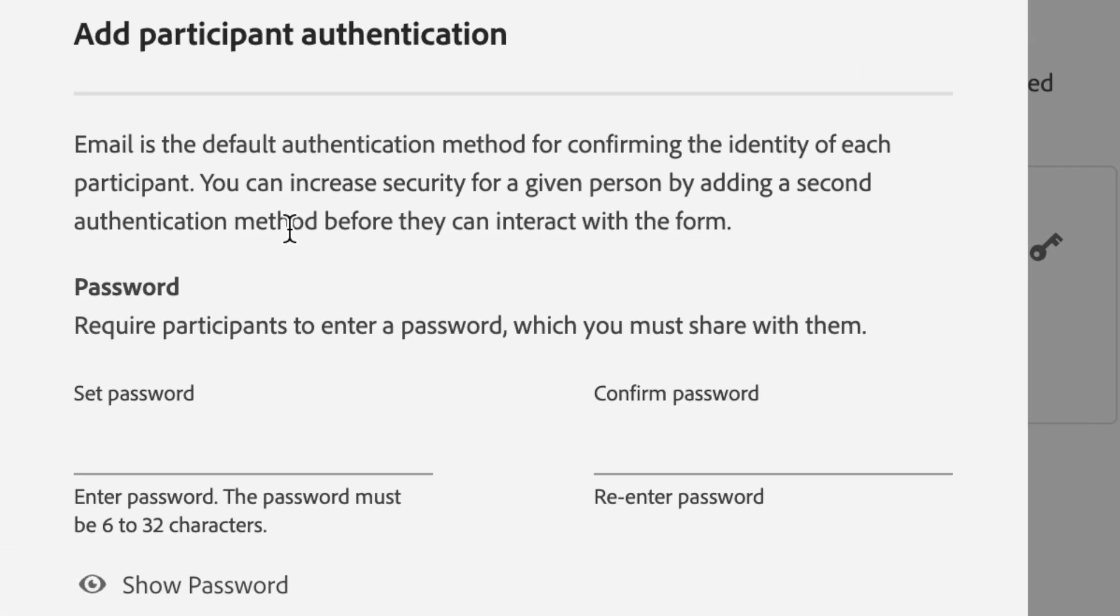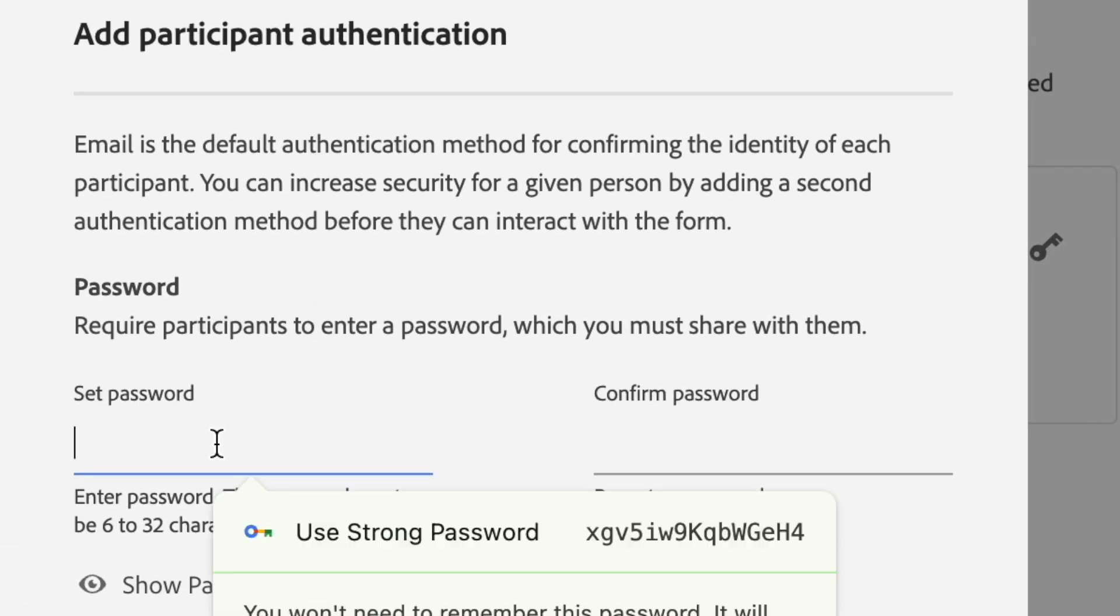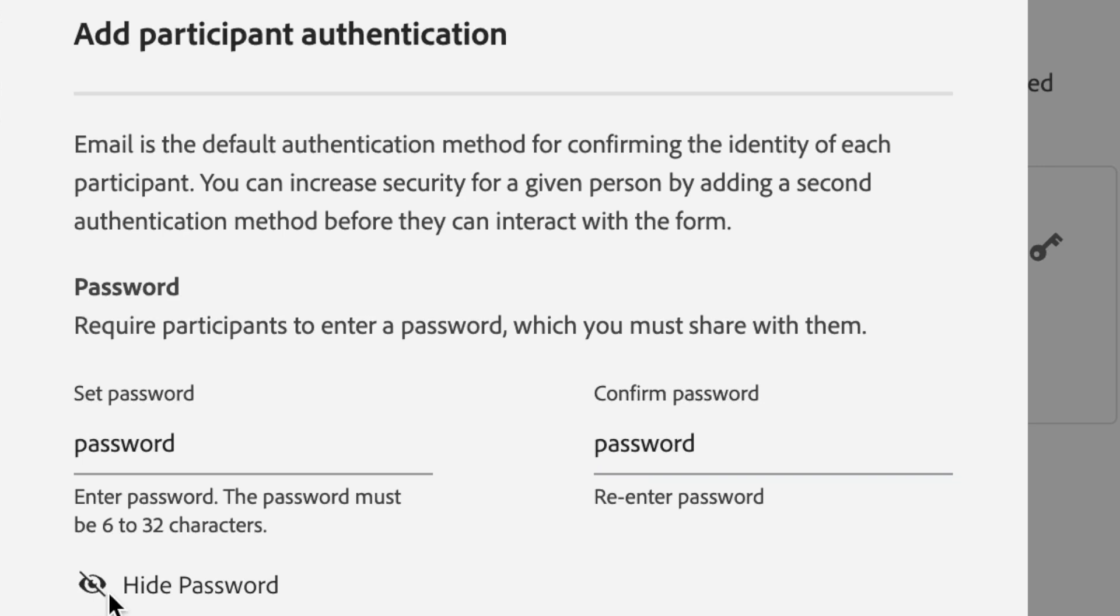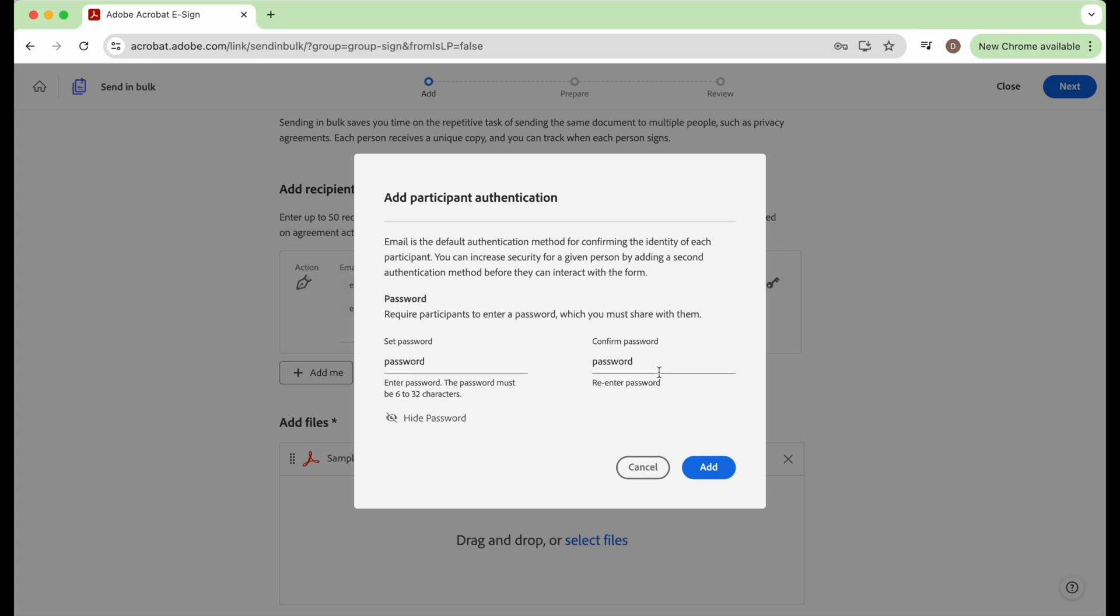So I'm just going to type in password. That's probably not going to like it because it's a very simple password, but this is the password we're going to be going with. I hit show password just so that I typed password two times, and then you can add the password to the document.